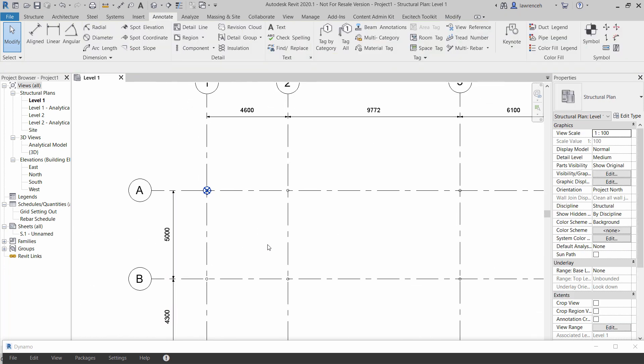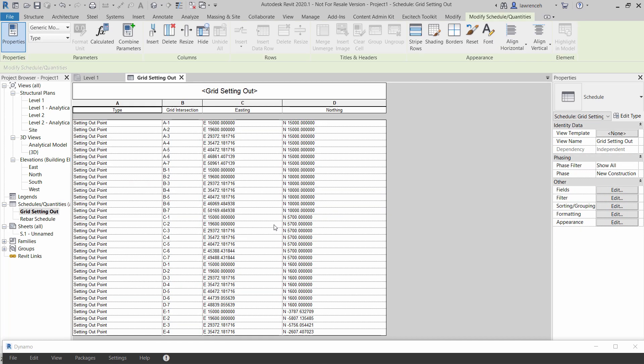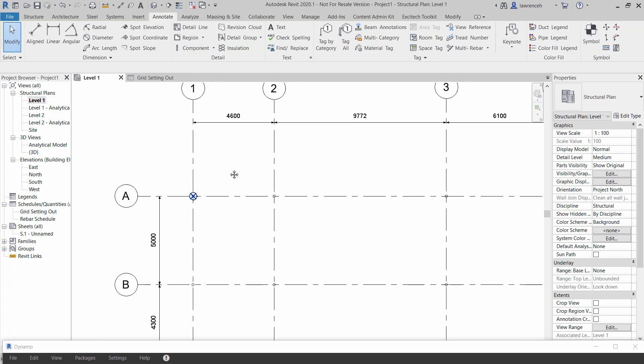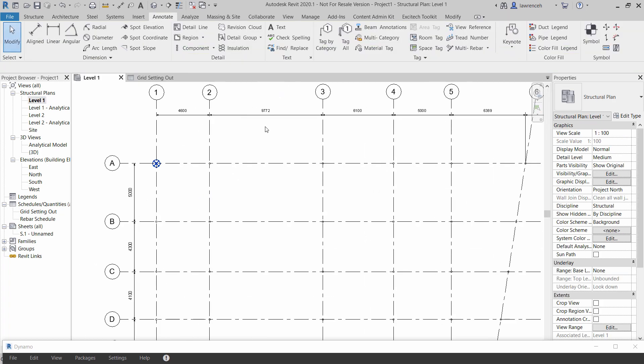Okay let's also look at some other benefits of this. If I now go to my grid setting out over here you can see I've now got a schedule of all of my grid setting out positions so I've got all of my grid intersections here, the eastings and the northings, and of course if I wanted to tag these things I could do just that.